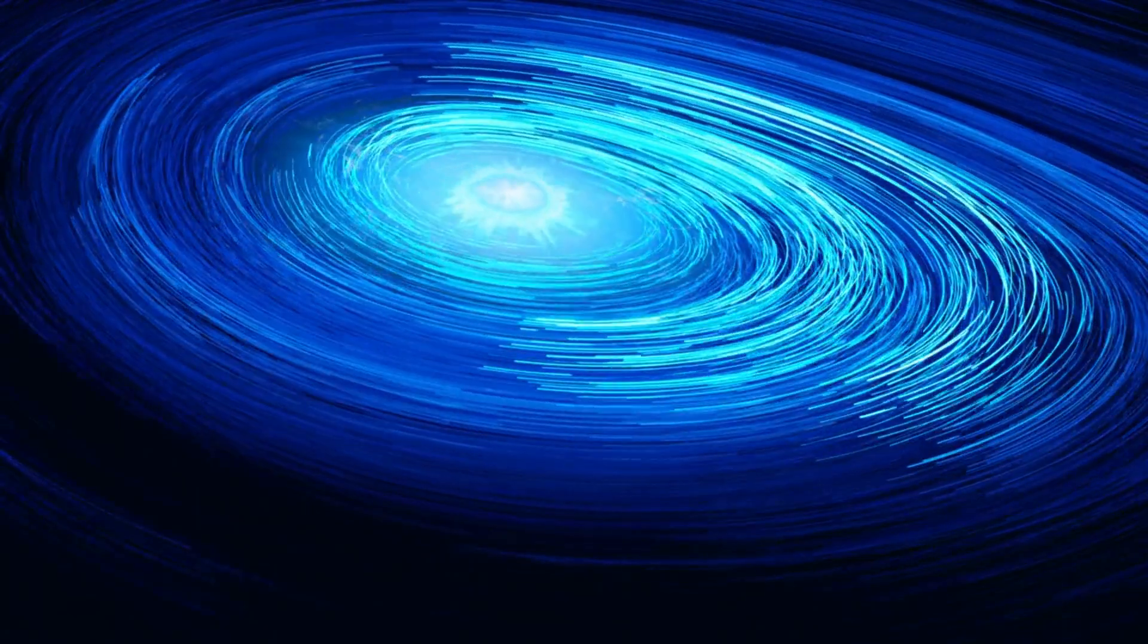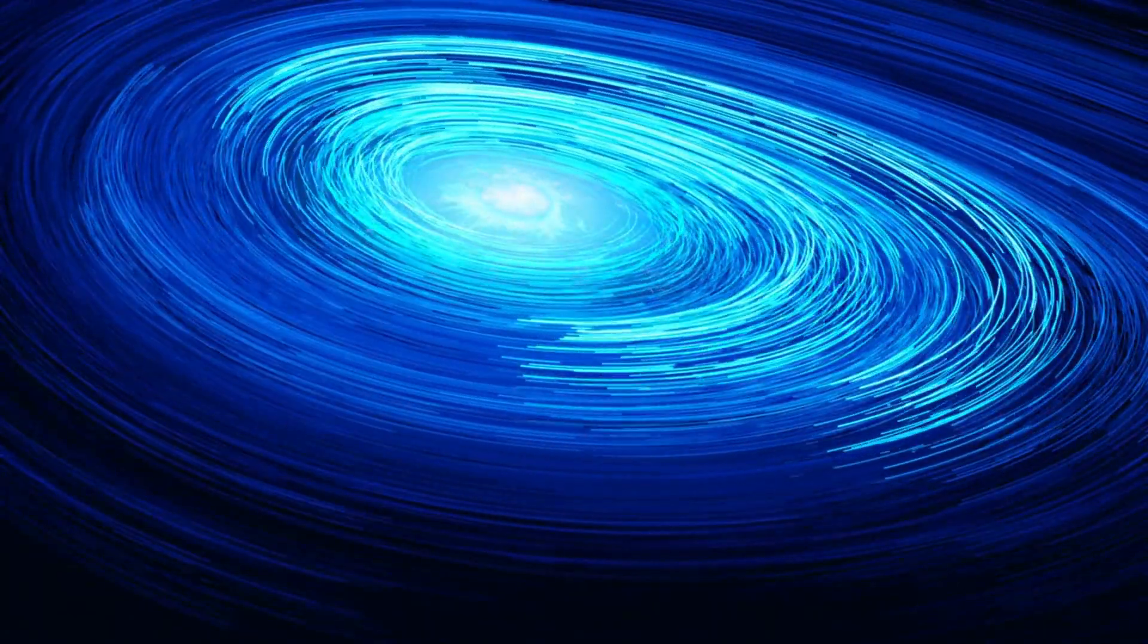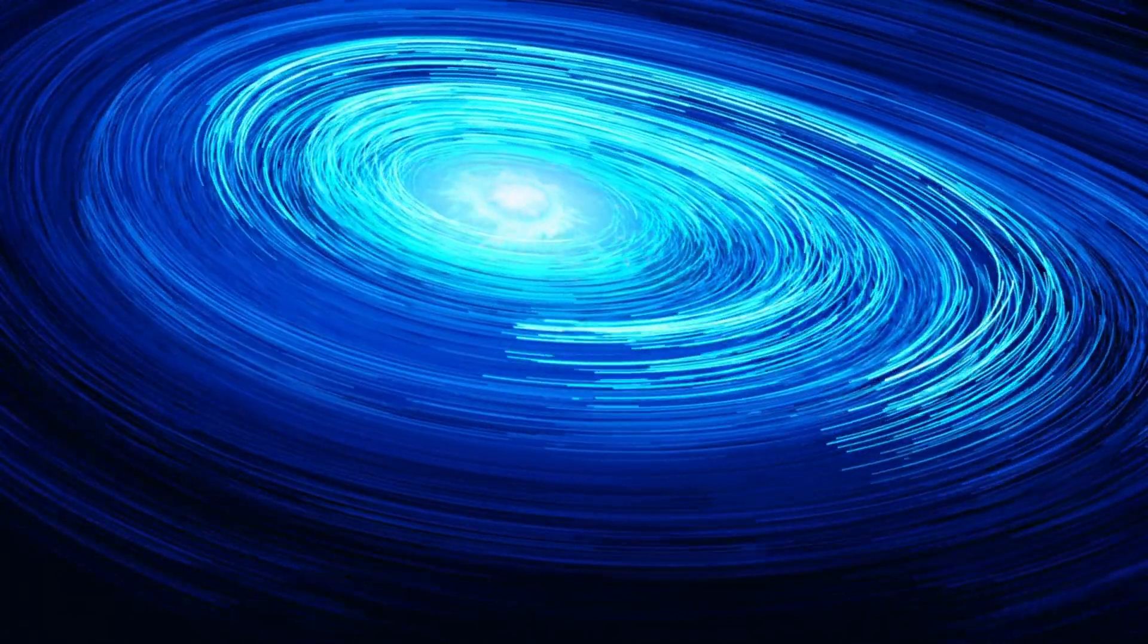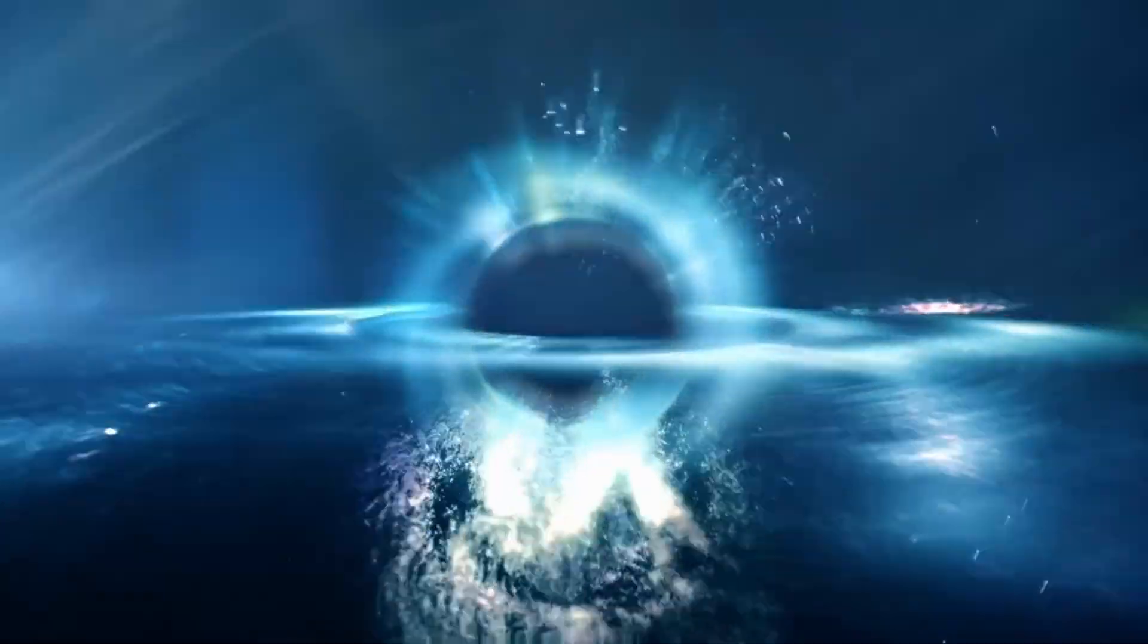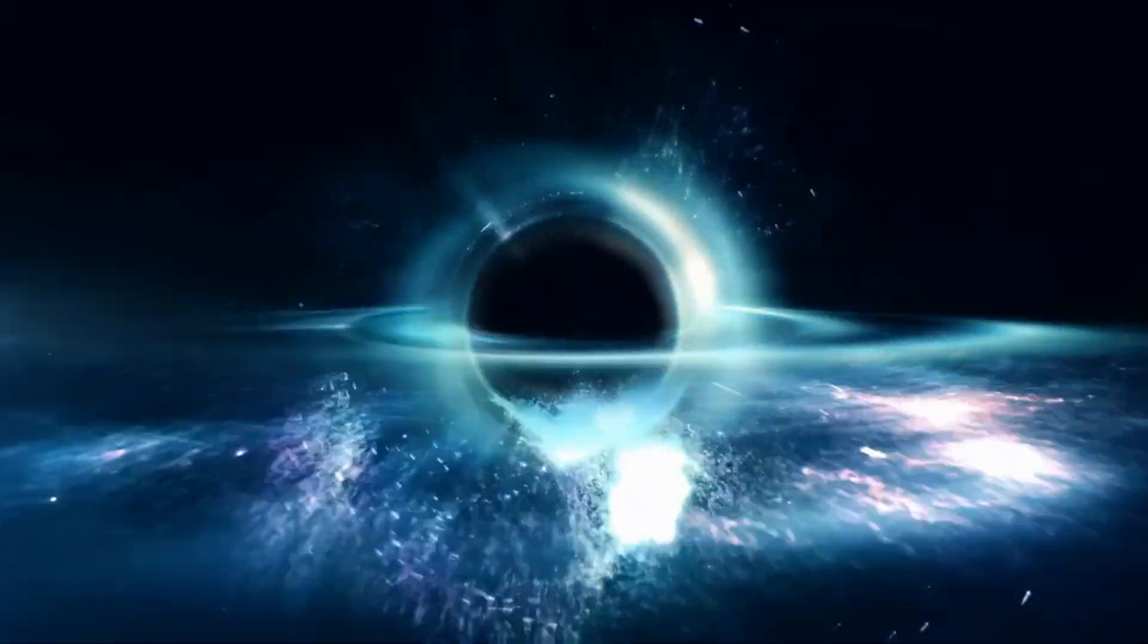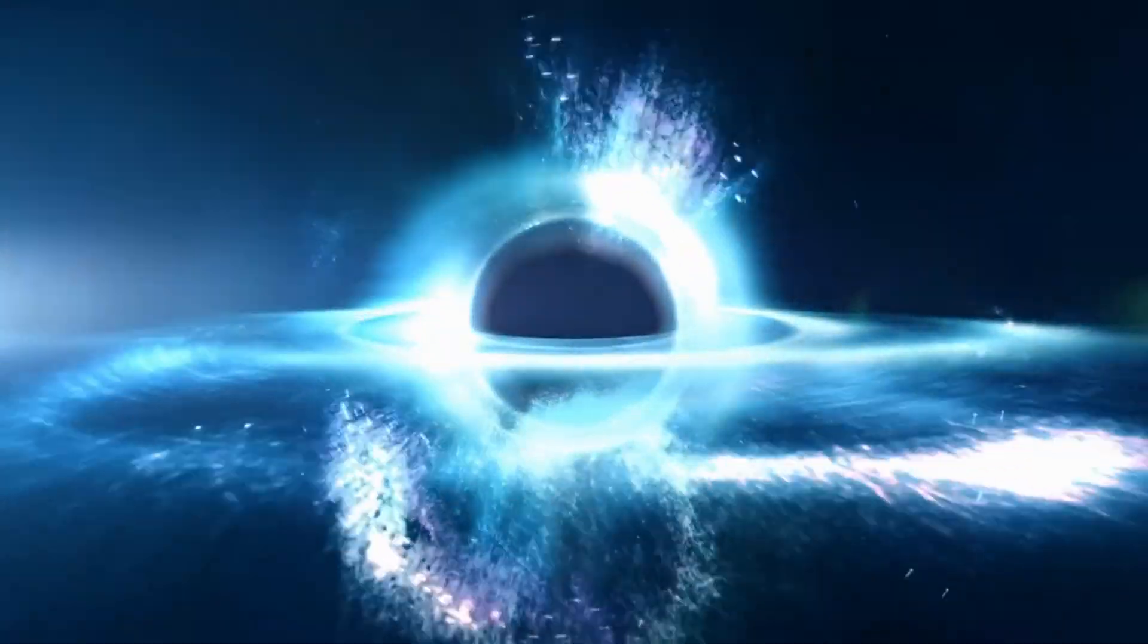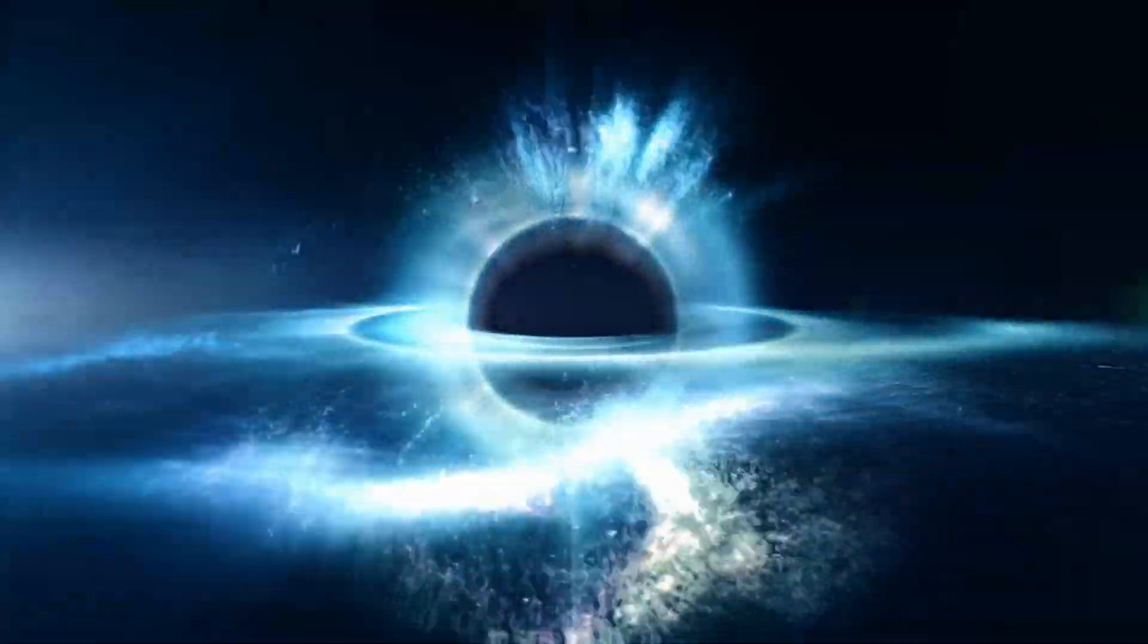One of the main approaches in gauge theory of gravity is based on the concept of a spin connection. The spin connection is a mathematical tool that allows us to describe how objects with spin, like electrons, interact with gravity.